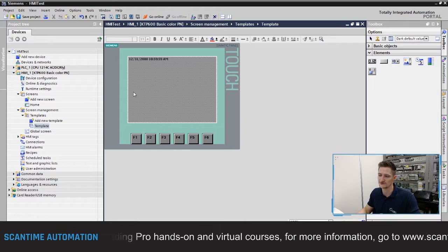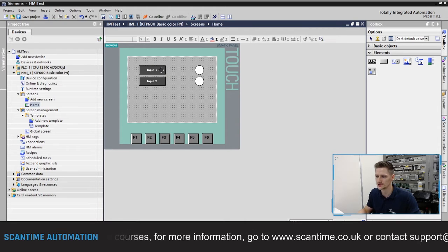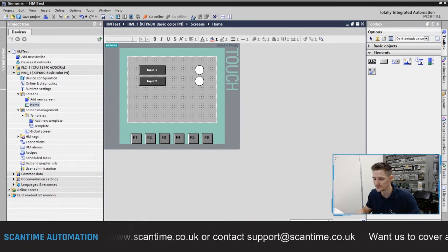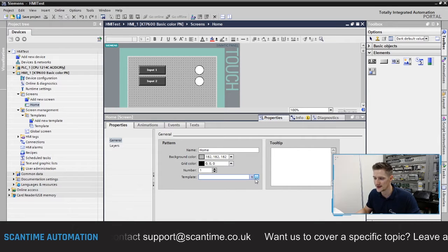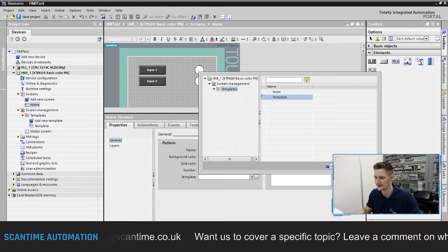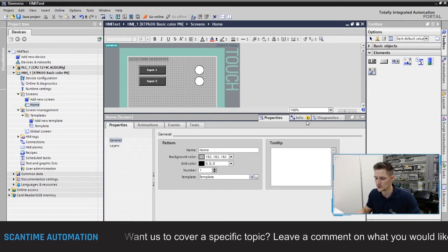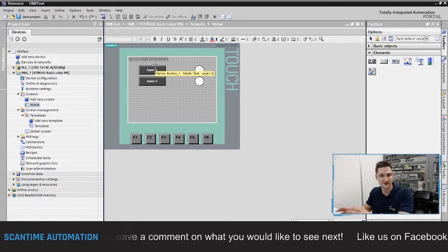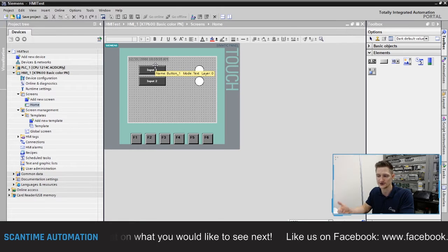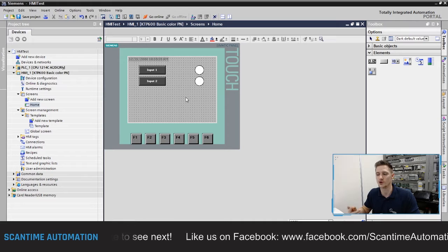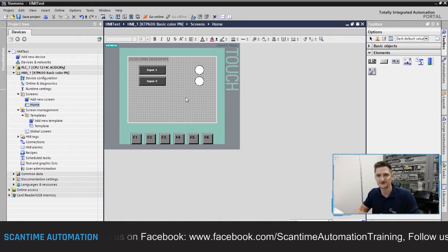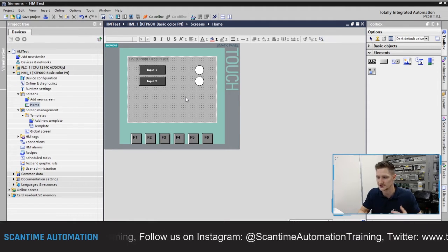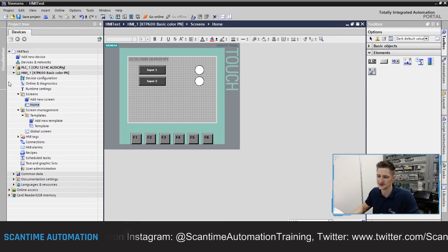Now that the template is created with the date and time in the top left, if I go to the home screen you'll notice it hasn't updated — that's because it's not yet using the template. Go to properties, expand the three dots, find the template option, and tick it. The screen now updates. Note the date and time looks slightly faded on this screen — that's expected since it belongs to the template layer. Next, I'll create two more screens: one for control and one for alarms.